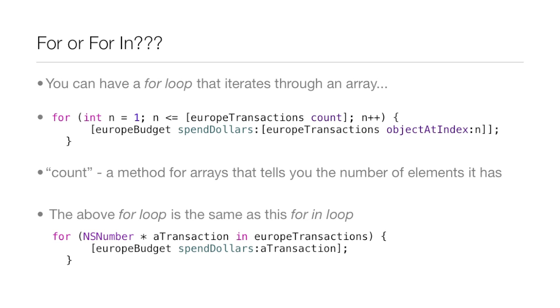Now, you can have a 4 loop that iterates through an array. How you would do it is you would say 4, then you'd set up that counter, n equals 1, and then you would set that counter, n less than or equal to, and then you would call the array, and then you'd call method count. And this method is for arrays, and it tells you the number of elements the array has inside of it. So, if this array had 10 elements in it, you would essentially be saying 1 is less than or equal to 10. And that's true, so then it would run through the statement. So, that's how you could use a 4 loop to do really the same job that a 4n loop does. And above the 4 loop is the same as this 4n loop. So, you can kind of see the contrast between the two loops, but how they really do the same job.